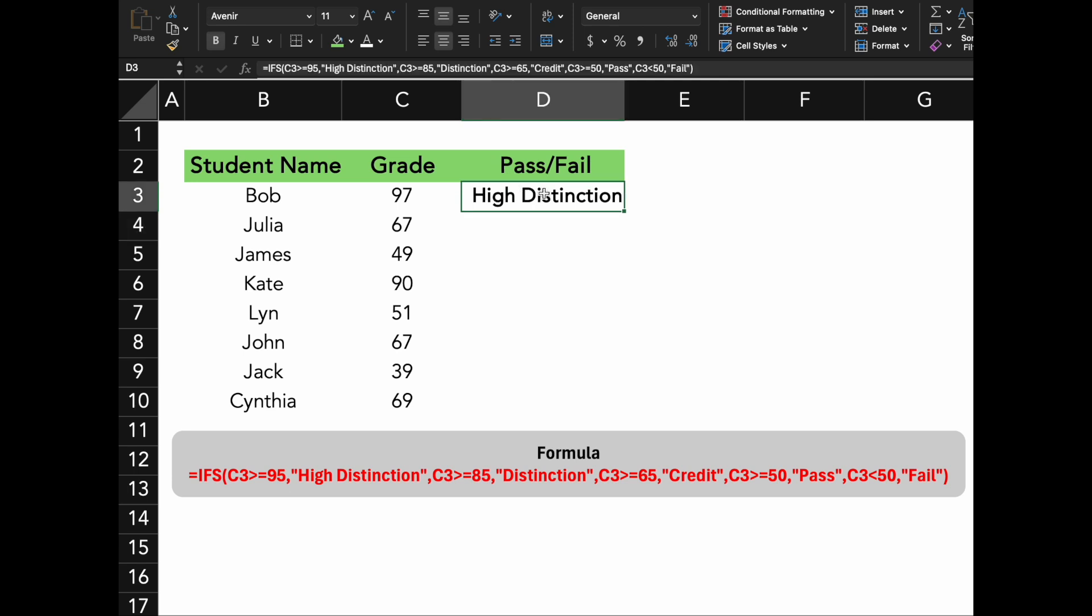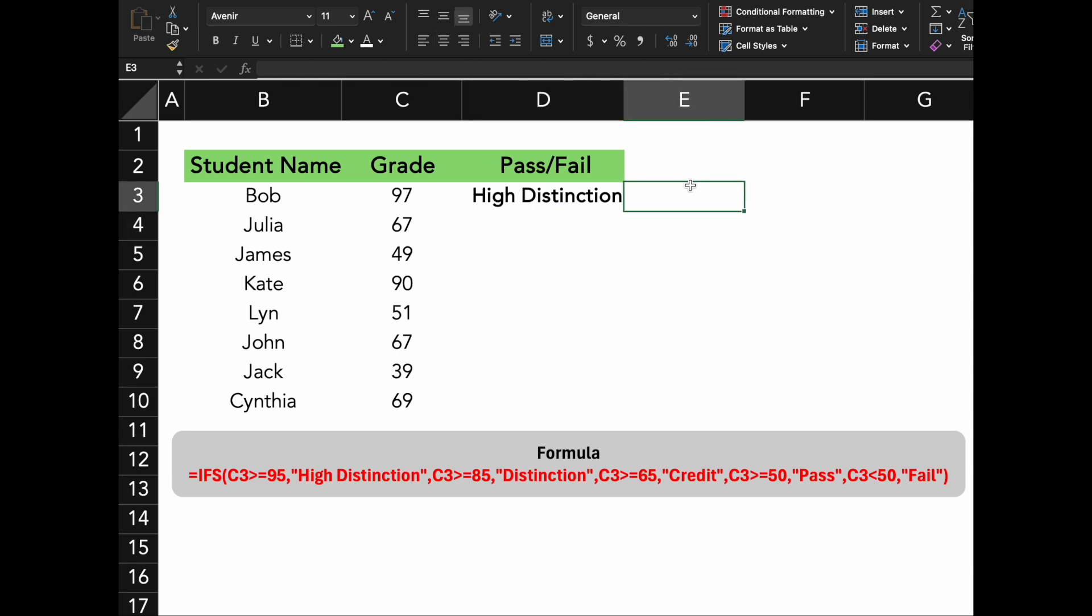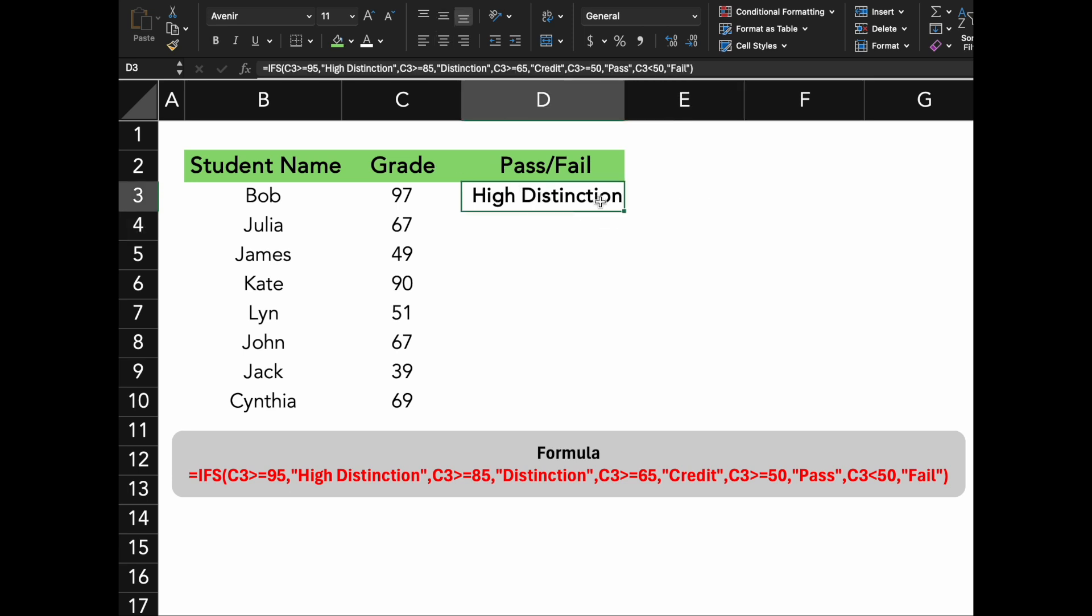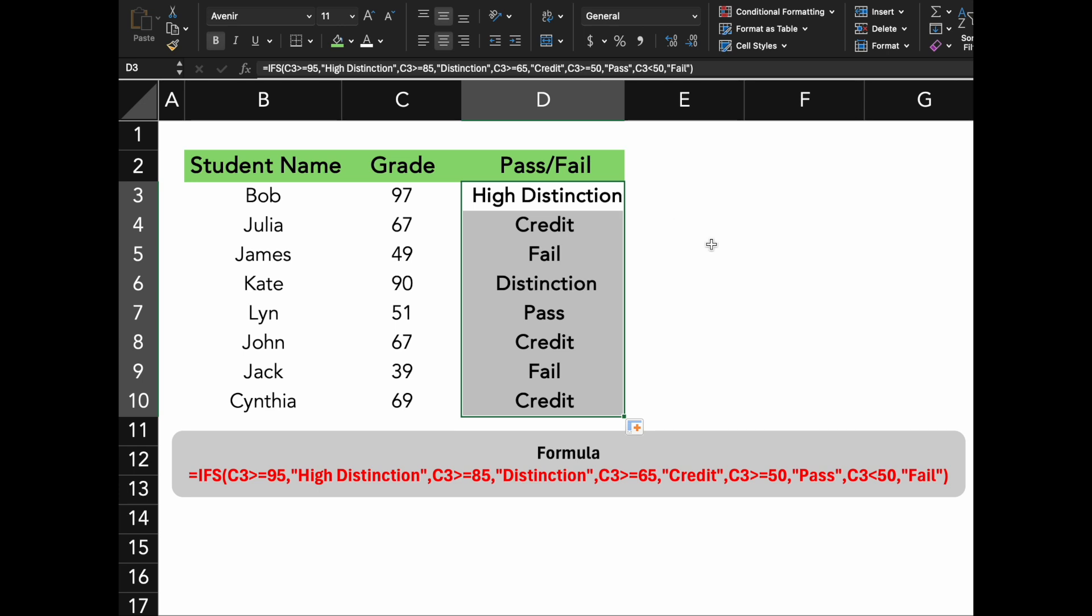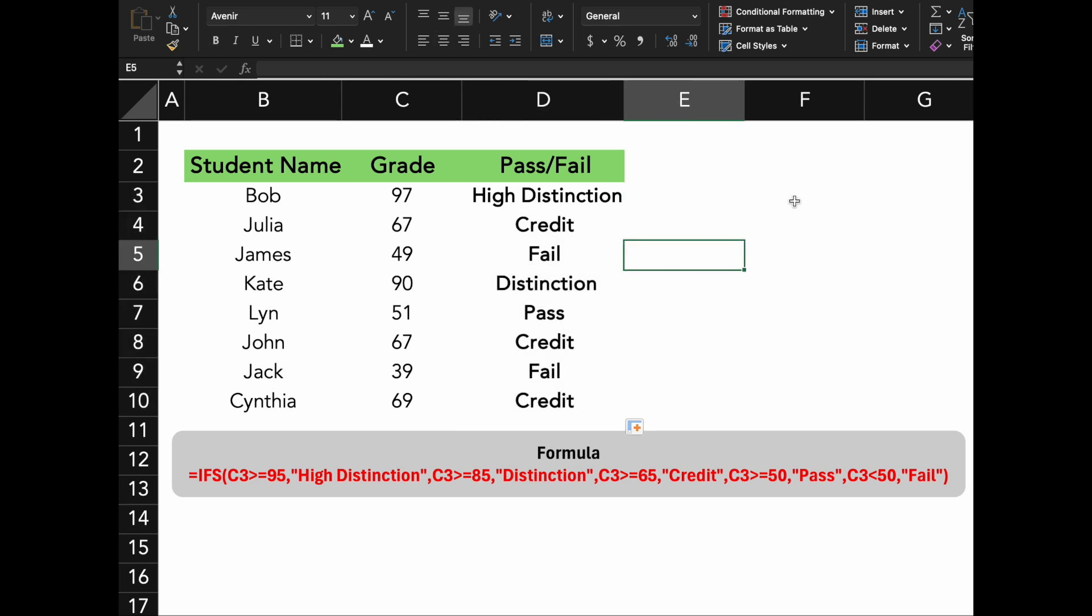The IFS function is extremely useful when you need to provide detailed feedback based on students' performance. Instead of just a simple pass-fail, you can differentiate between different levels of achievement.